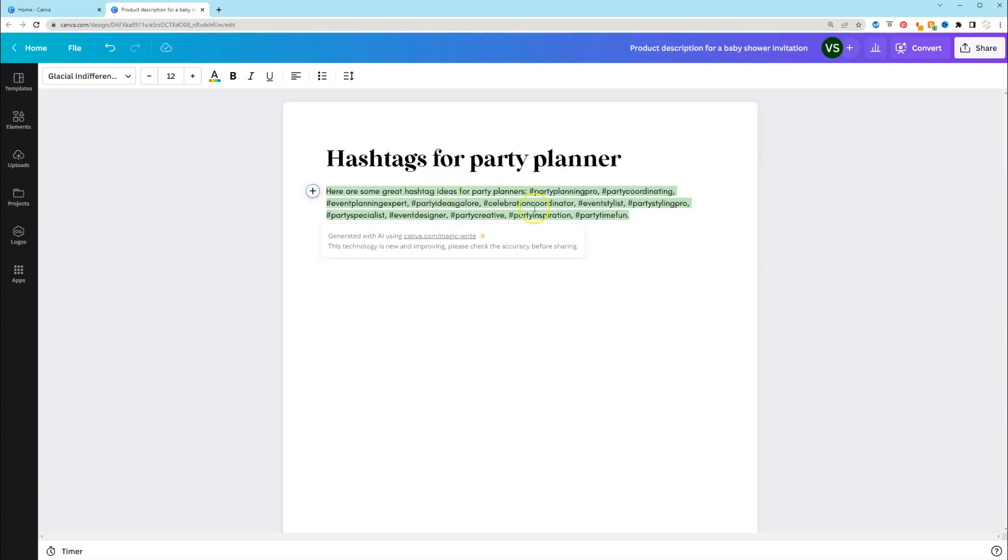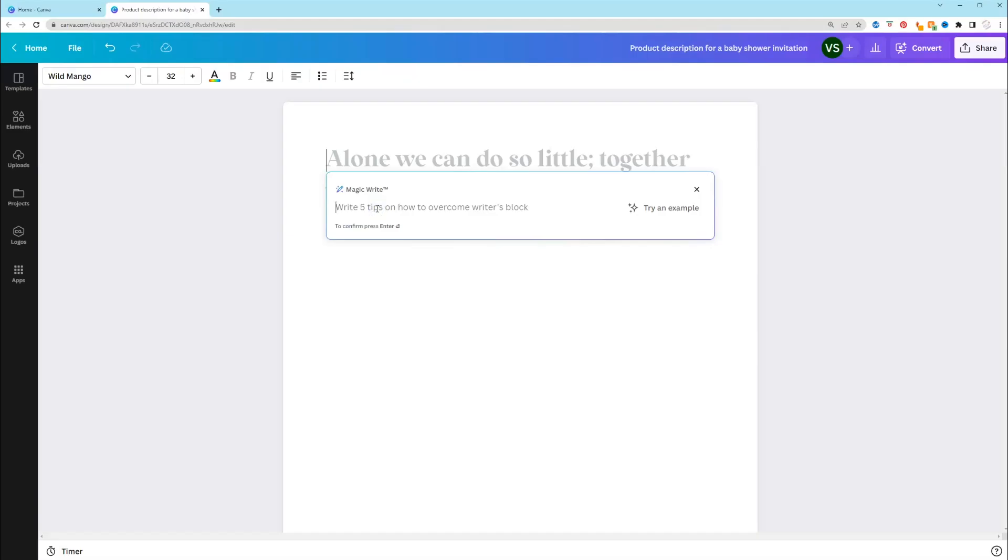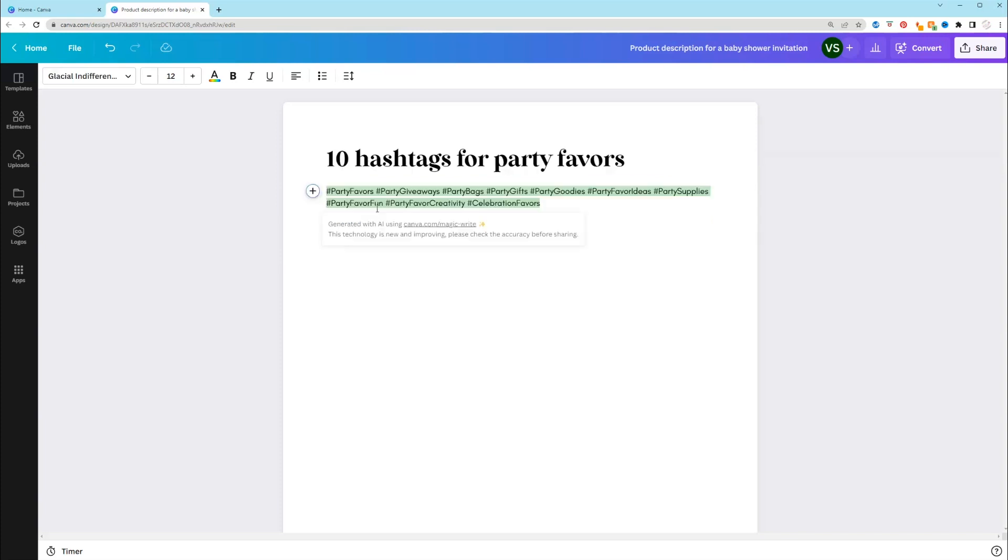And let's try one more. And let's give it a number. Let's say I want to have 10 hashtags. So 10 hashtags for party favors. It's giving us hashtags for party favors. I would definitely not put party giveaways if you're not giving something away. But it's generating us hashtags. And that's exactly what we would be looking for. So it works for hashtag generation.